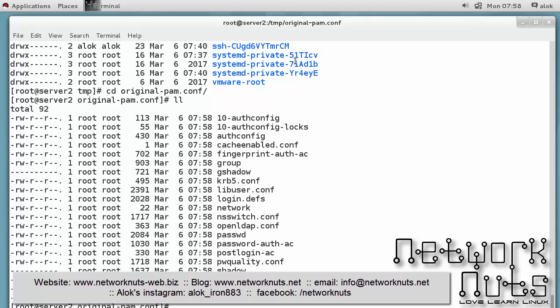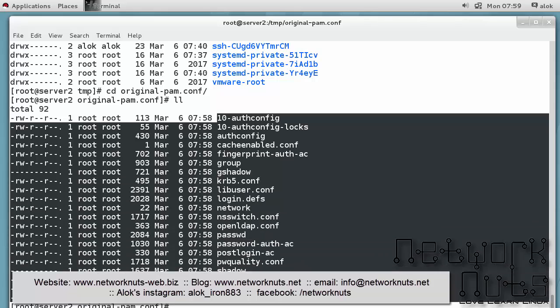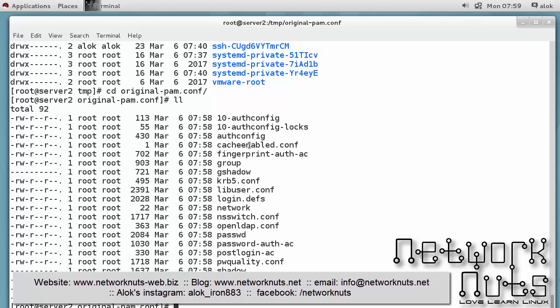Otherwise if you're going to do it manually then you might need to go through these files, not all of them but might be a lot of them, and do the changes manually. Being a lazy guy I don't do this. So fine, so the backup is already there with us.